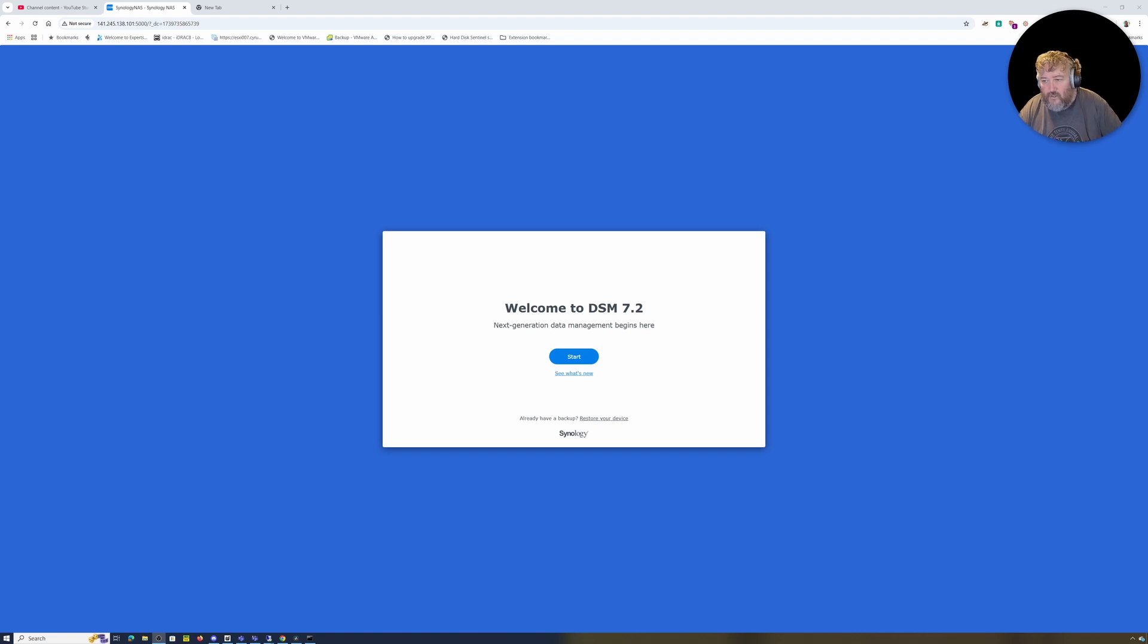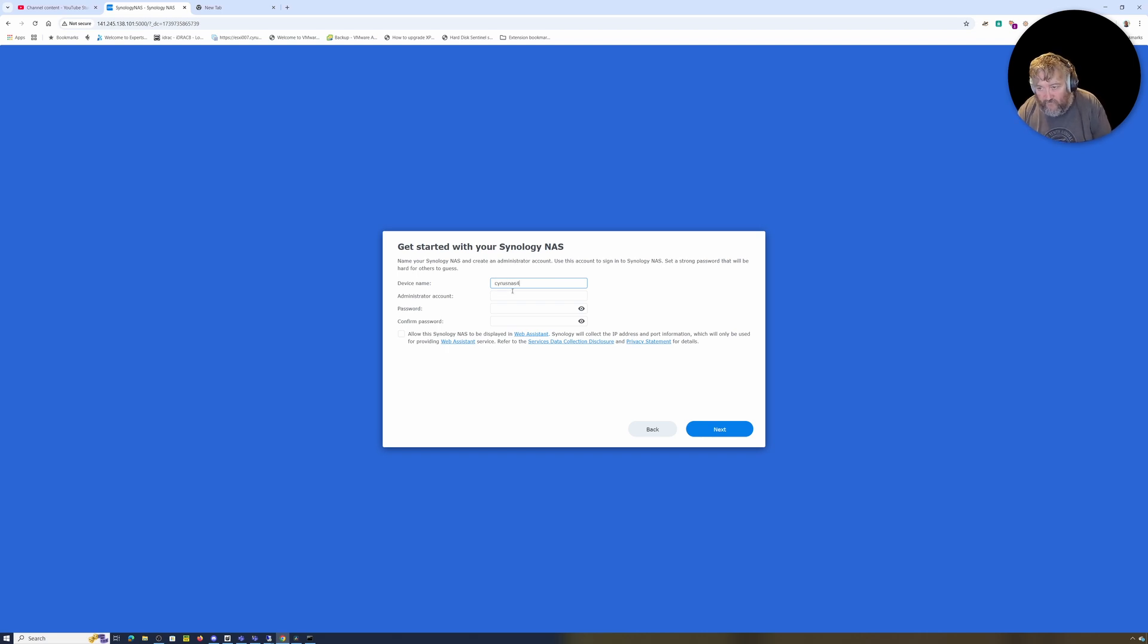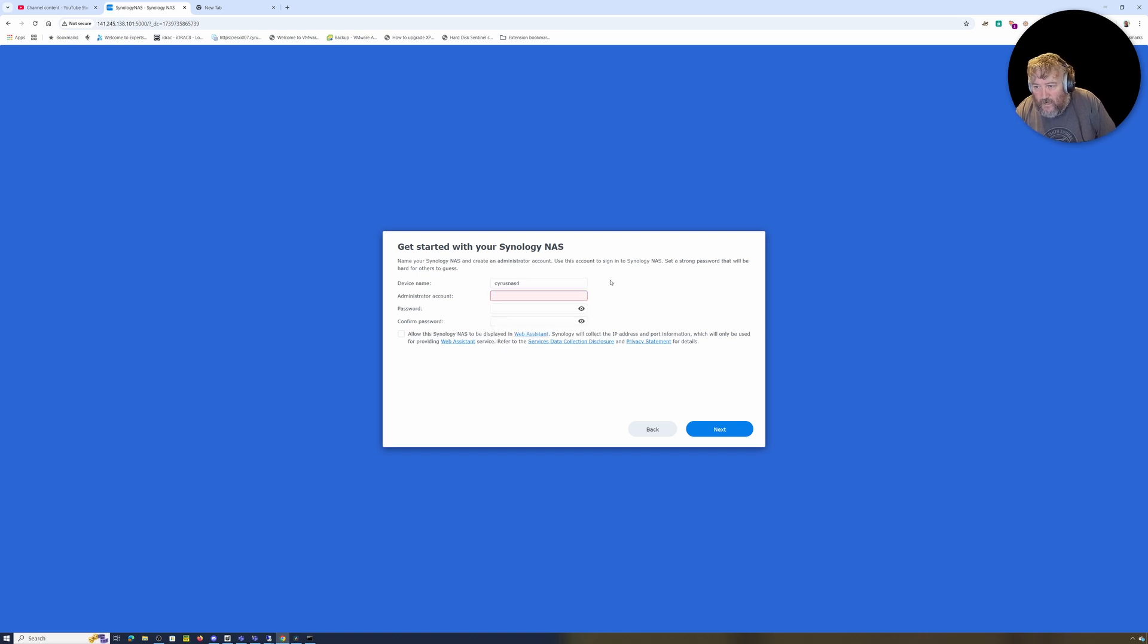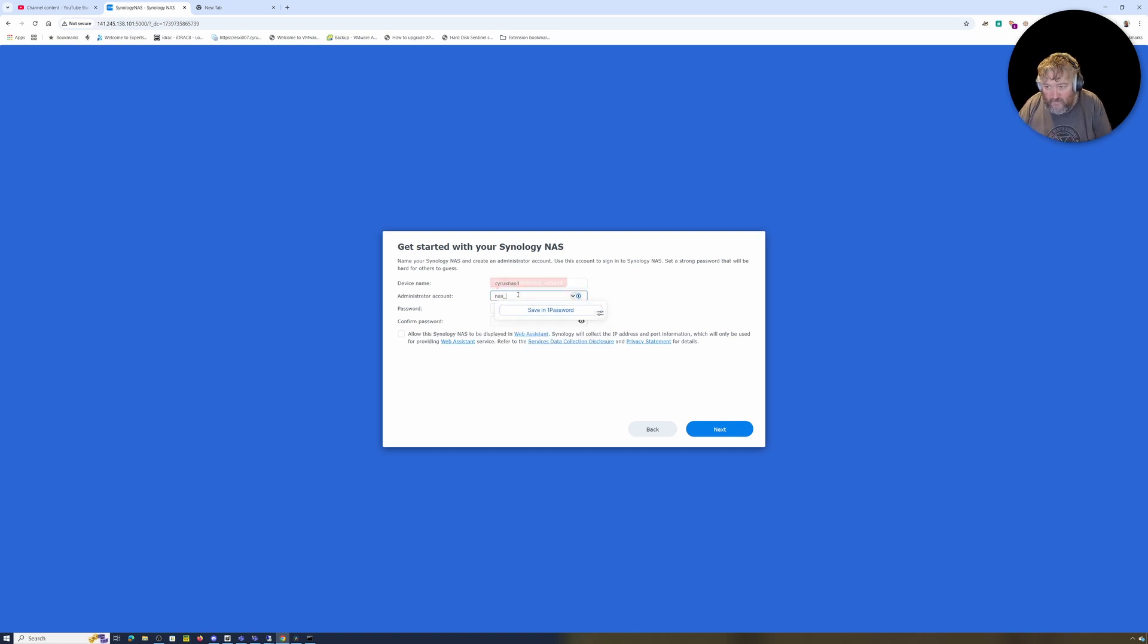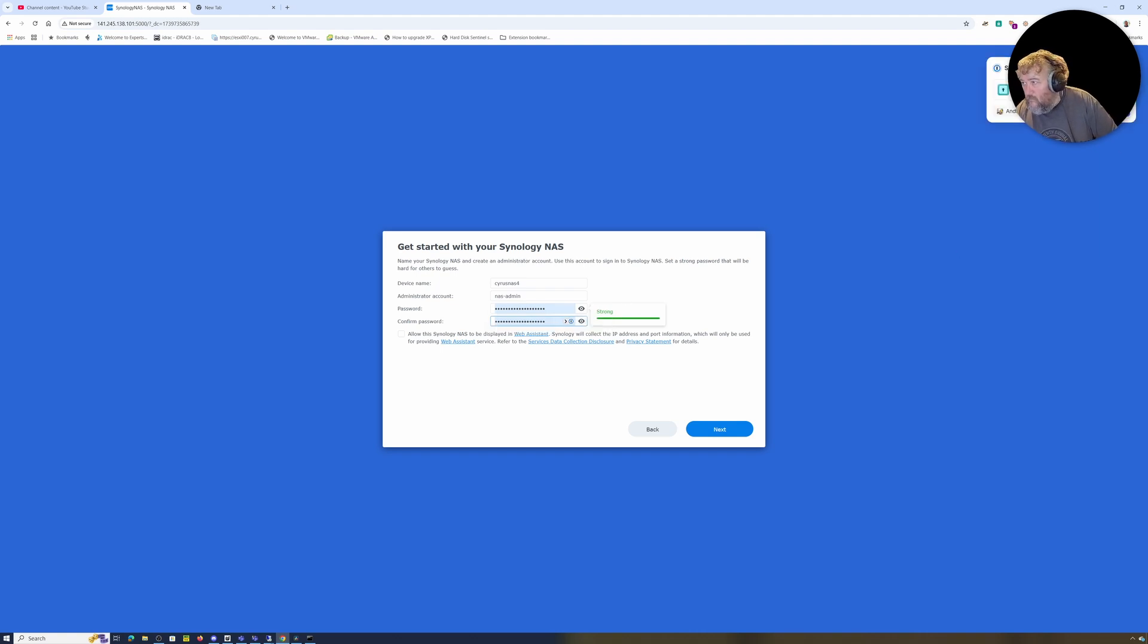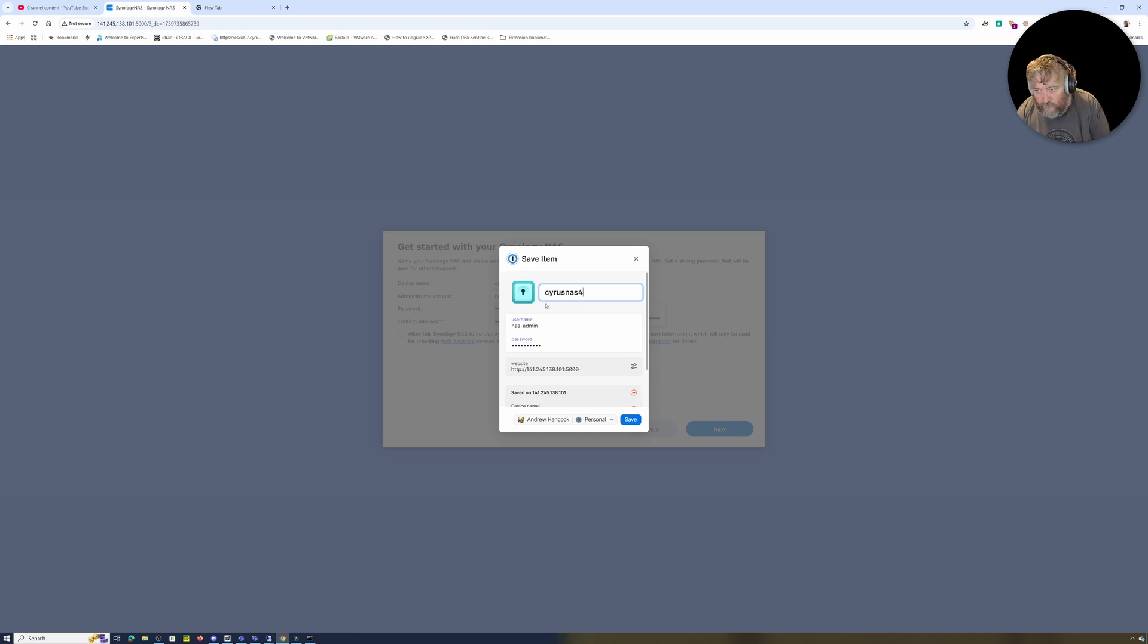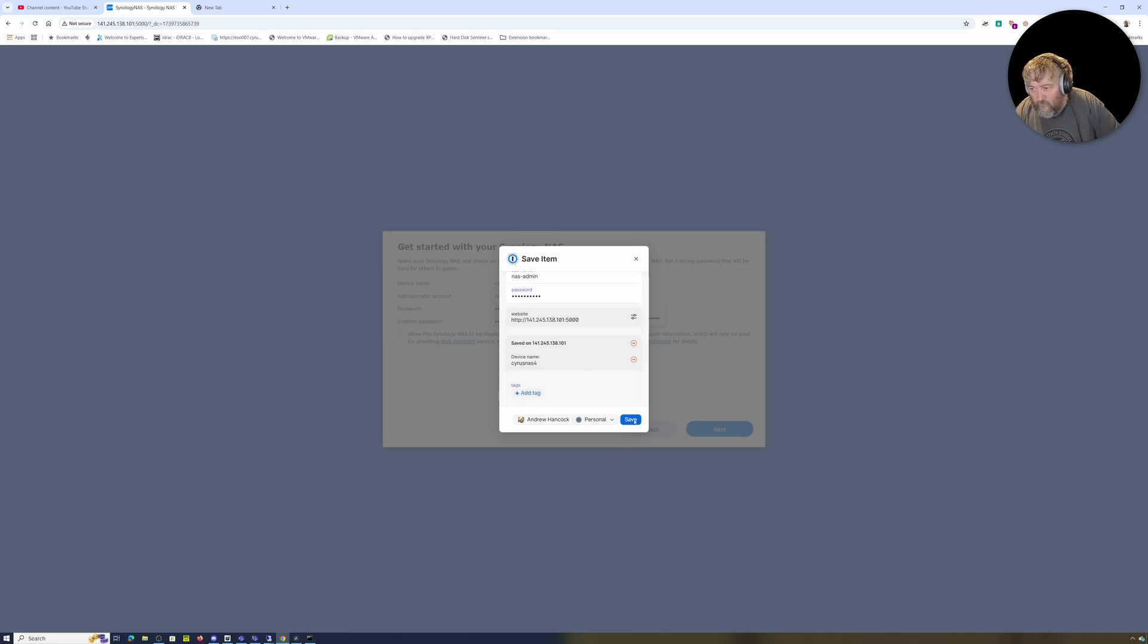And I'm back. Welcome to DSM 7.2 - next generation data management starts here. I'm just going to click Start. I'm going to type the device name which is Cyrus-NAS4. Administrator account - set a strong password that's hard for others to guess. We're going to call this nas-admin and I'm going to basically edit that and call that Cyrus-NAS4 followed by Save.